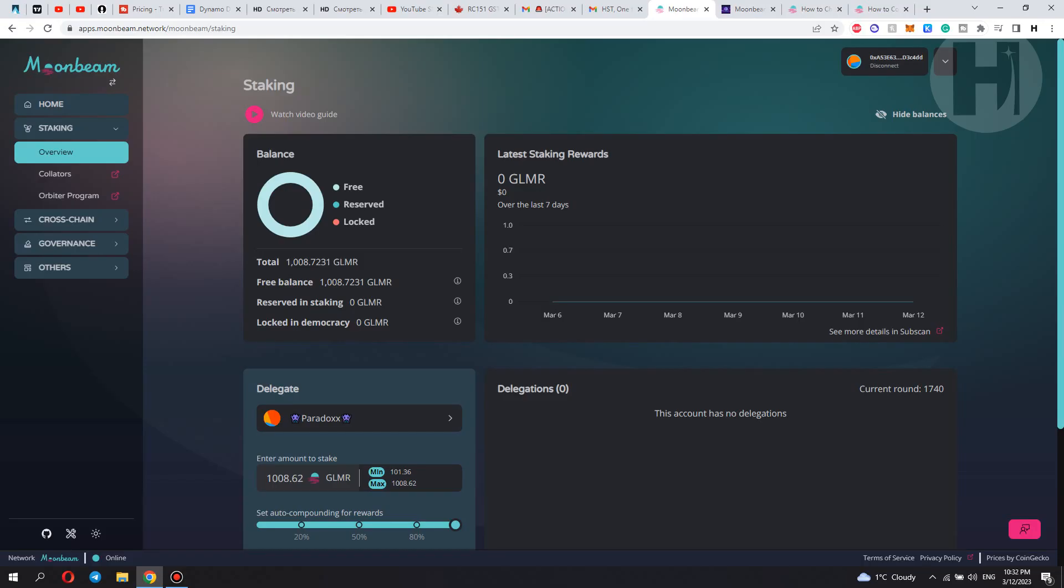Hey, what's going on? Welcome back to the channel. In this video, we're going to be taking a look at how to stake the GLMR or Glimmer tokens on the Moonbeam network. And without further ado, let's get straight into the video.